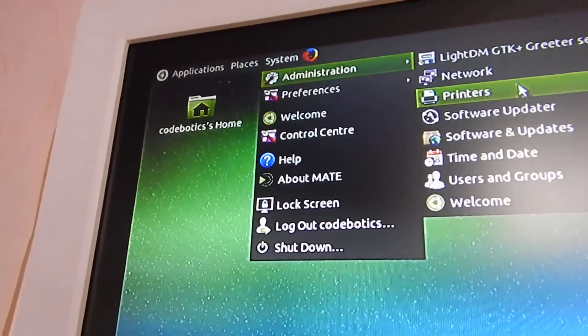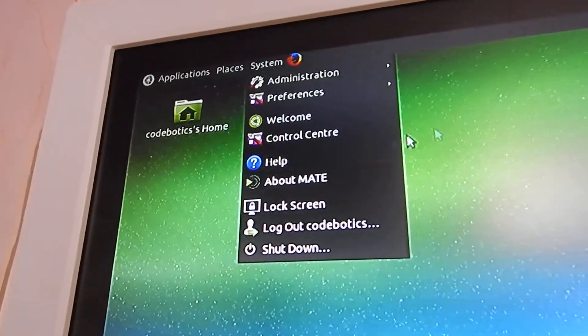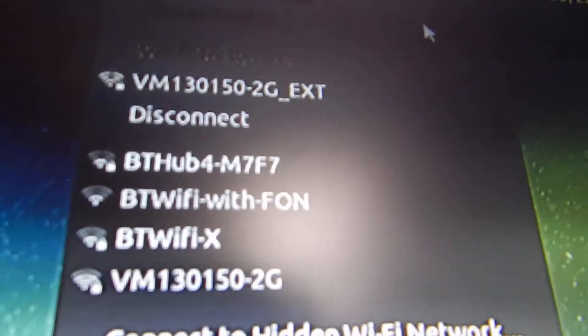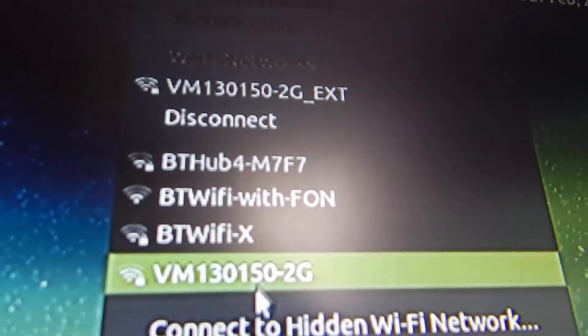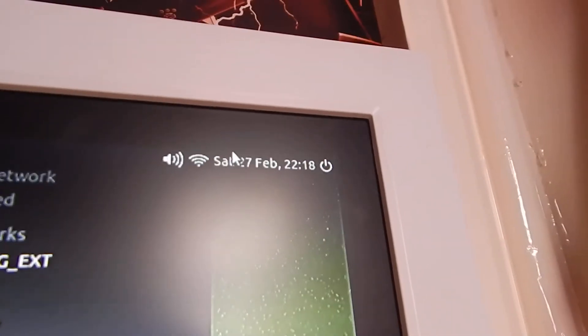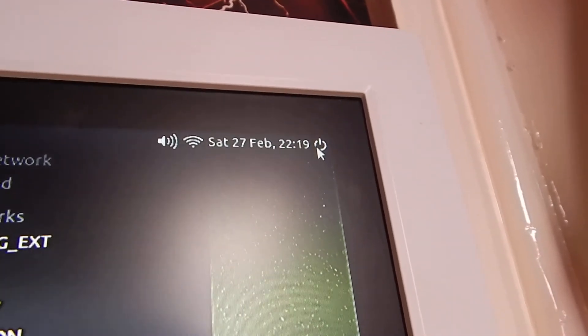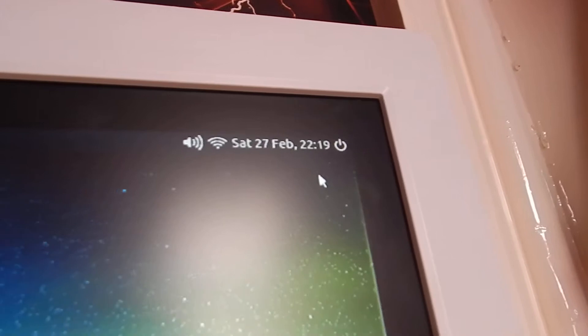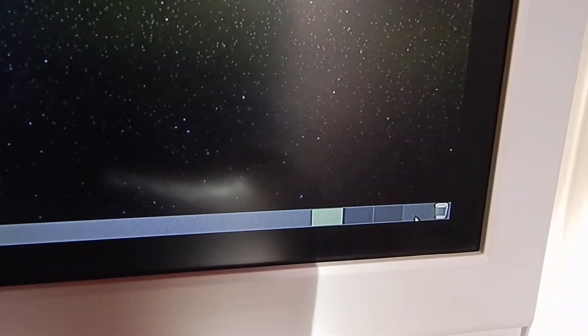Then in System you've got your administered things, so like printers, the network, time and date, all that stuff. Then up here you've got sound, Wi-Fi - you'll need to connect to Wi-Fi but I've already connected mine - and then time and date. Then what's this here? Shut down the computer. You've got different tabs and this takes you to desktop.